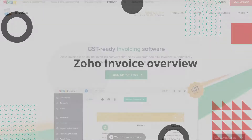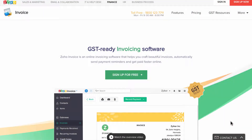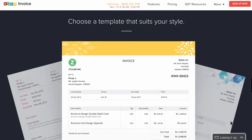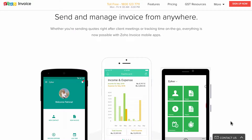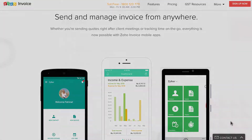Zoho Invoice is a GST-ready simple invoicing tool. You can create beautiful invoices, receive payments online, manage your expenses and automatically send payment reminders. You can manage your business transactions even when you are on the go with Zoho Invoice mobile phone applications.